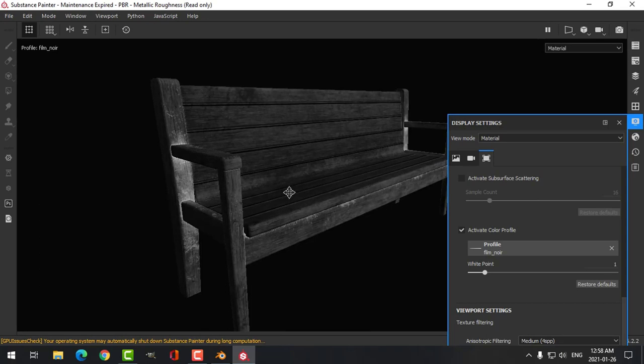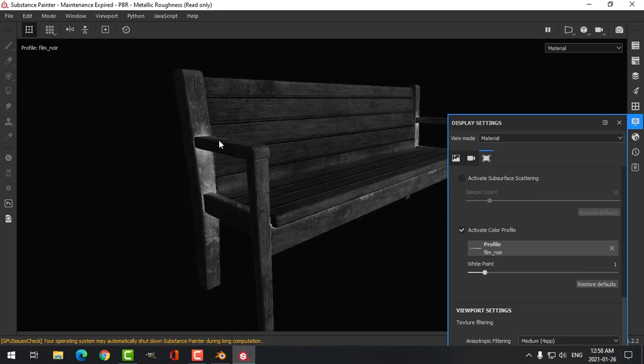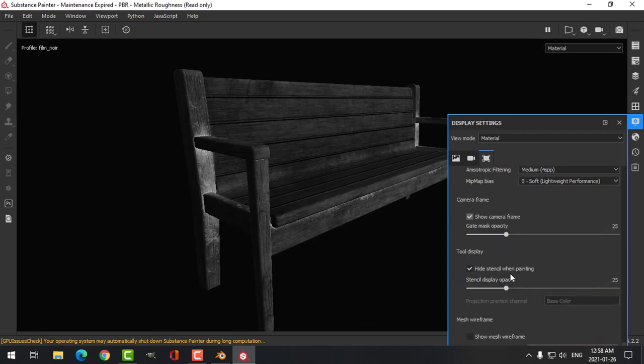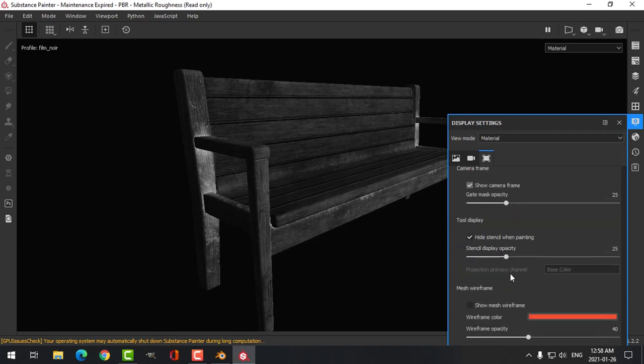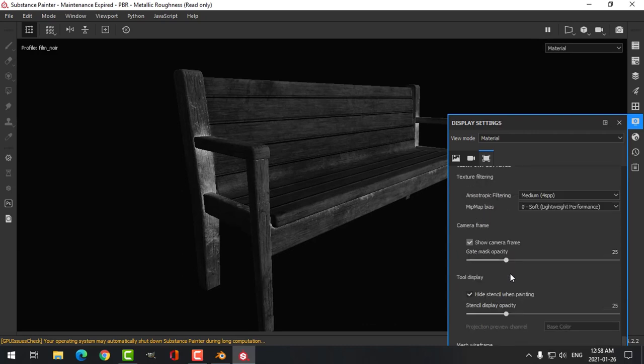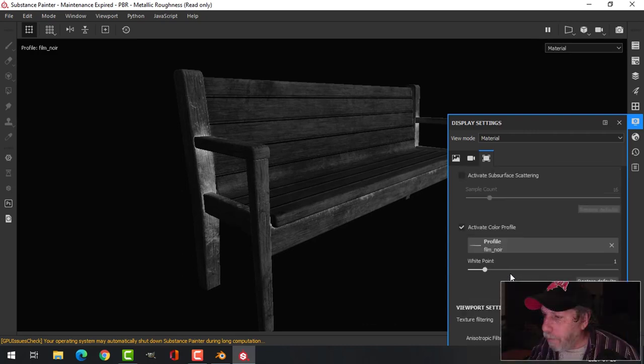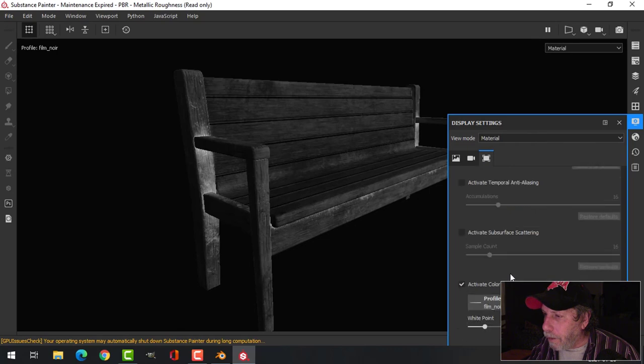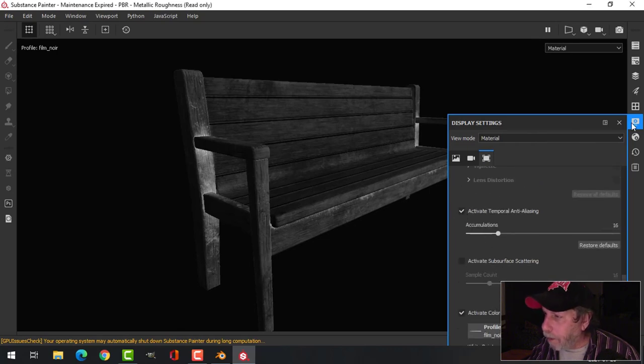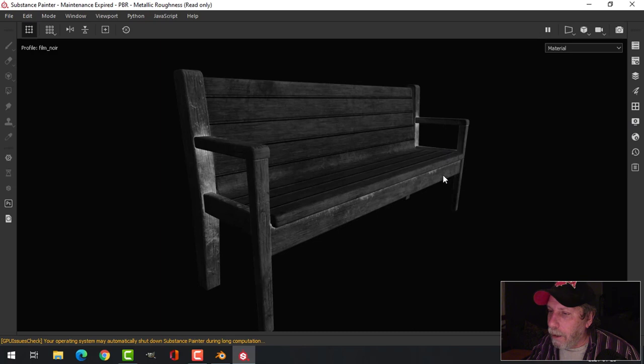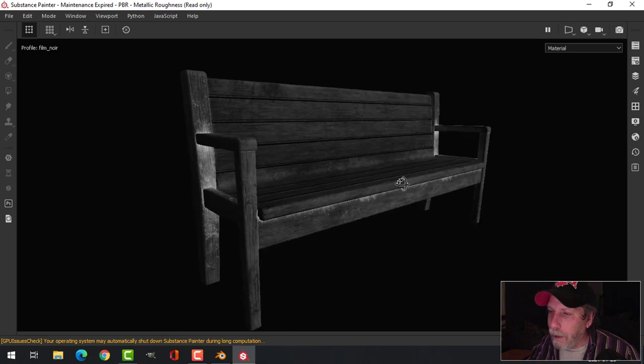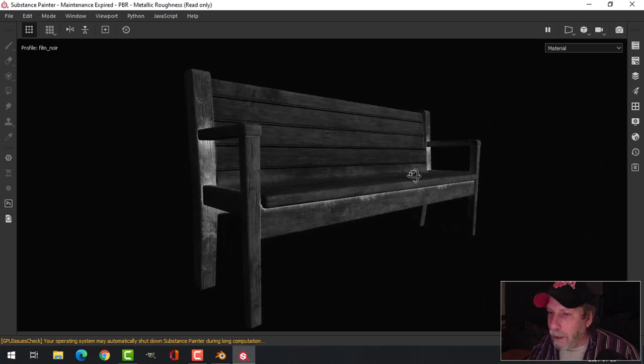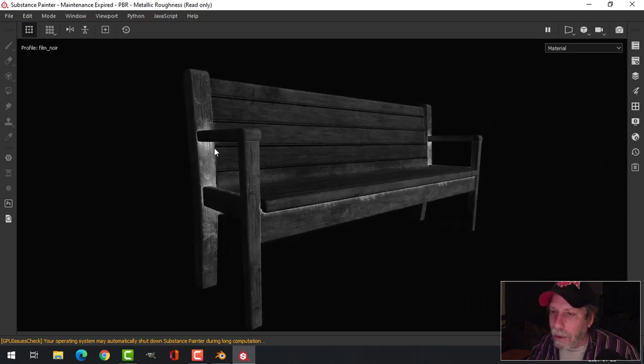If it looks jagged in this display, you can also come down and activate Temporal Anti-Aliasing and it'll look a little nicer here.